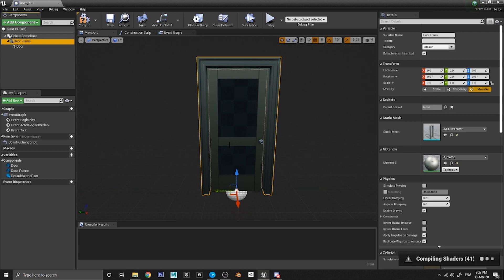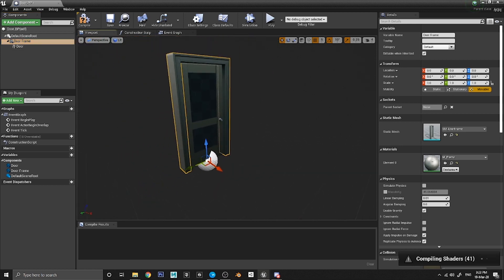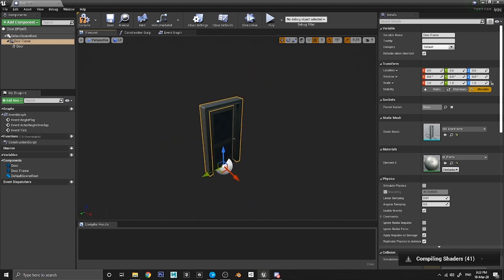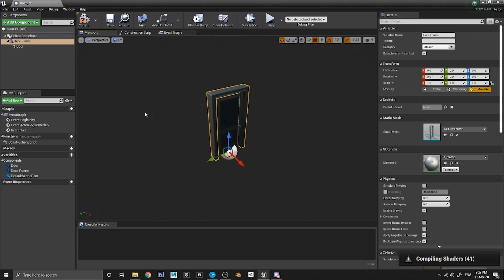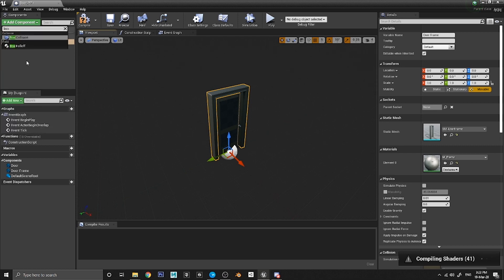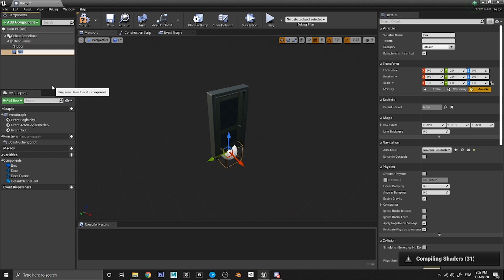We still need another component. Appearance-wise a door frame and door is all we need, but we still need something to interact with the door. The door needs to know when the player is near it so it can receive input. Go to Add Component and search for 'box' — you should see the option for a Box Collision. Click on Box Collision to add it in, and I'm going to call it Trigger, because it's basically going to be a trigger box.